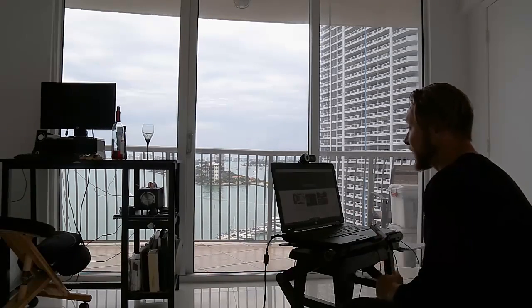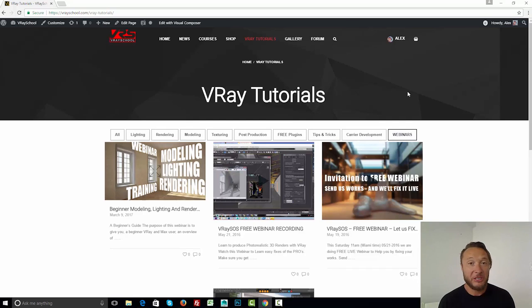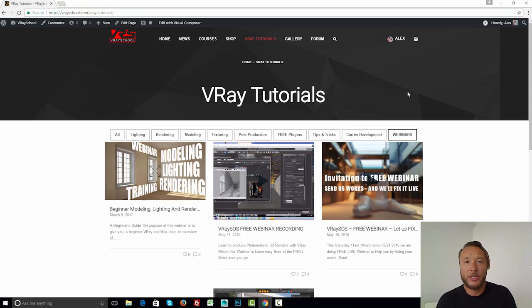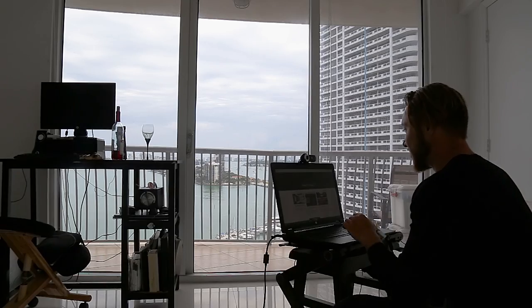By the way, if you think that VRay guide as a title would be better for this page, just let me know — put your comments below and we'll change it. Because all those tutorials came from the previous VRay guide, which kind of got lost during the transition to the new server.